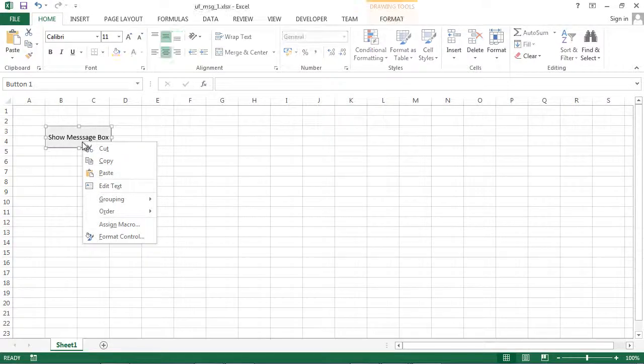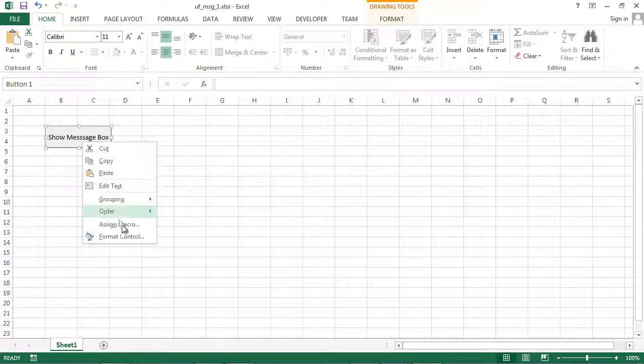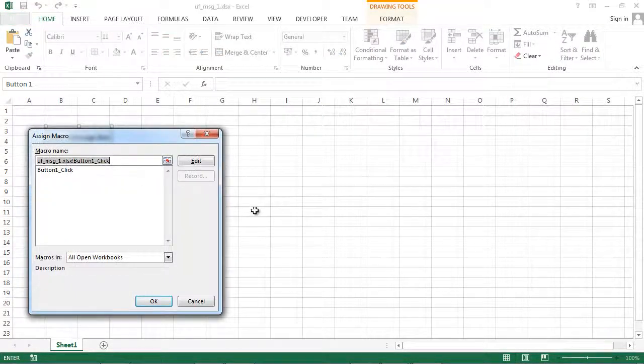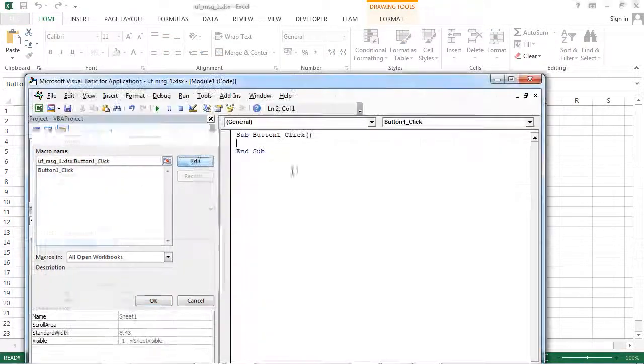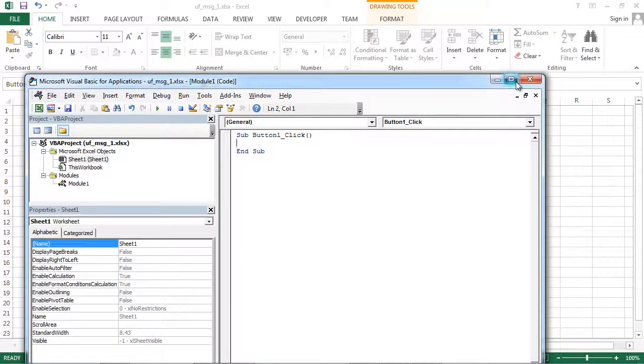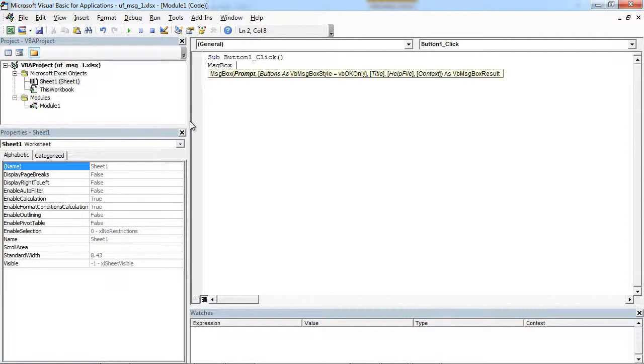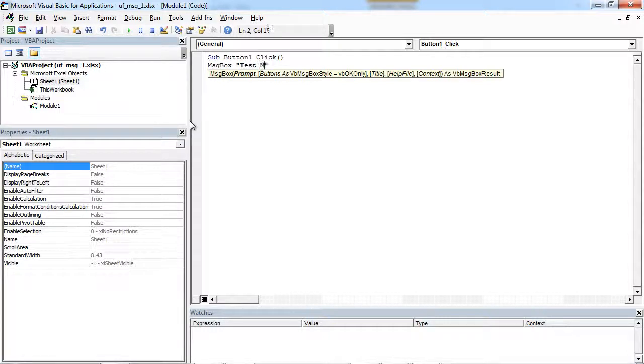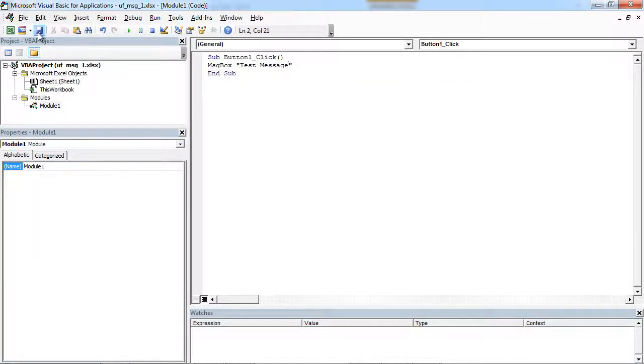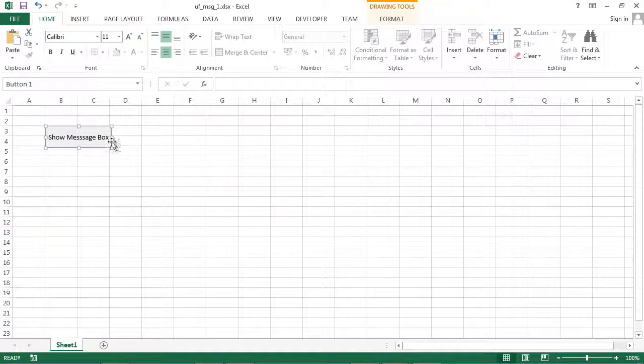Let's right-click our button and select Assign Macro. And to show message we need to type msgbox and in here we can type our message. Let's close it.